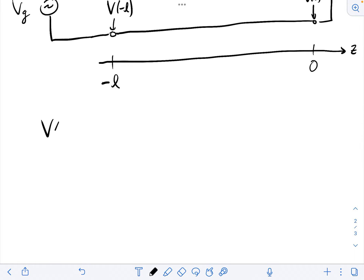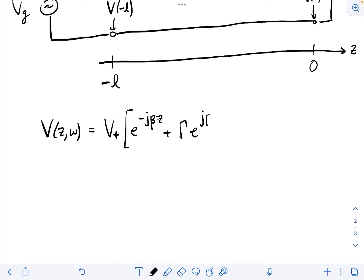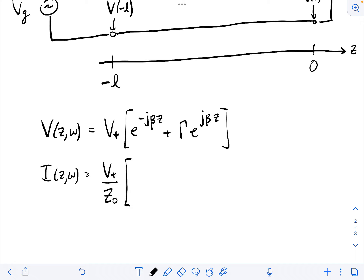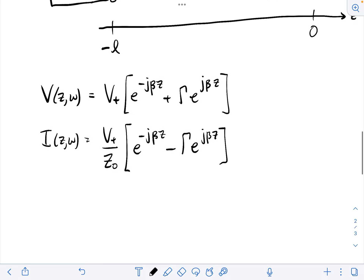The voltage amplitude as a function of position and frequency omega had the form: V-plus times the quantity e to the minus j·beta·z plus gamma times e to the plus j·beta·z. The current amplitude had a similar form: V-plus over Z_0 times the quantity e to the minus j·beta·z minus gamma times e to the plus j·beta·z, where Z_0 is the characteristic impedance of the transmission line. The frequency dependence appears through the beta factors.